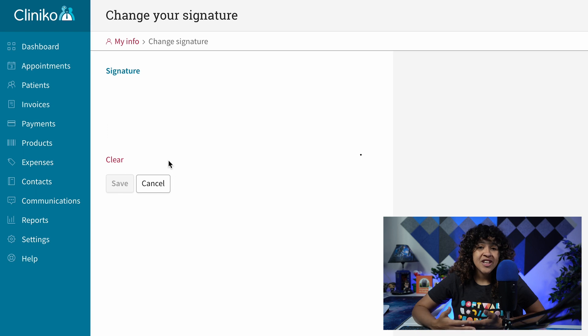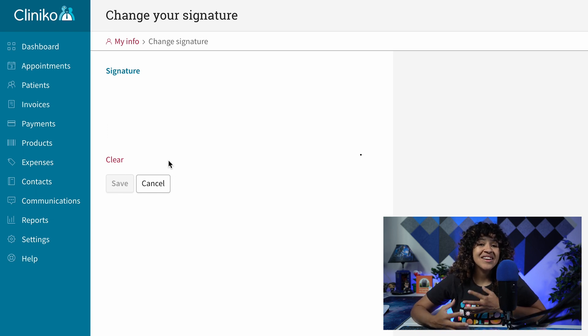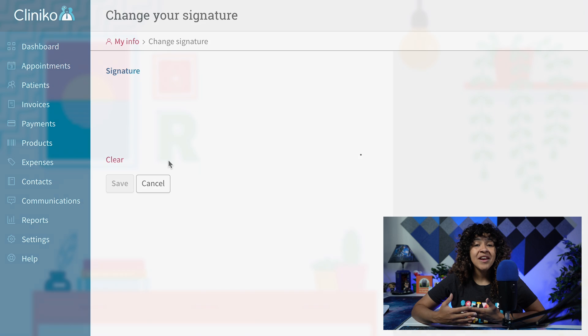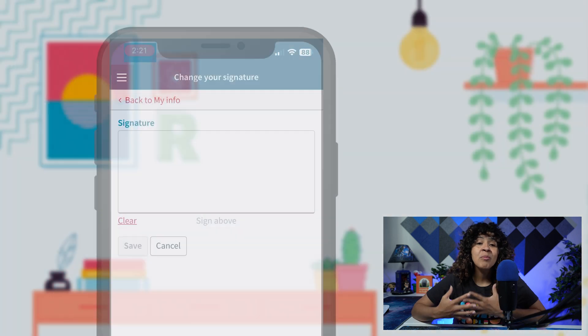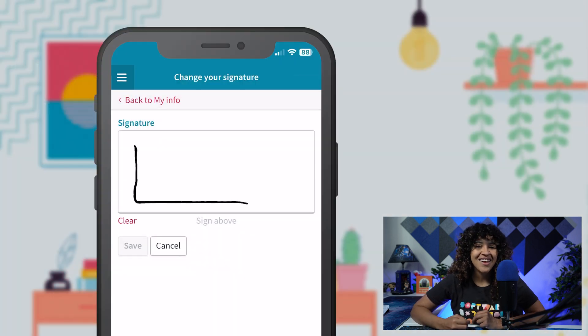On the Change Your Signature page, you can now create a signature. Quick tip, I find it easier to write my signature on my mobile device or tablet, especially if you have a stylus.